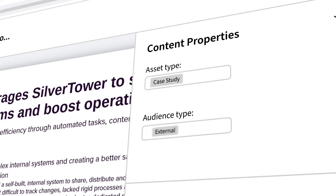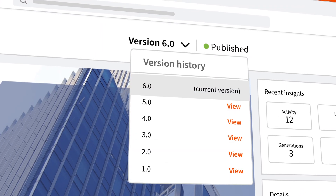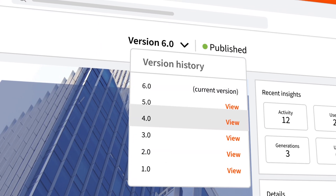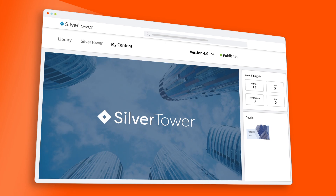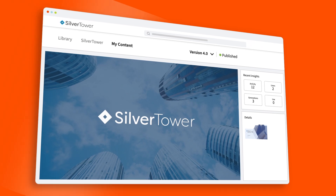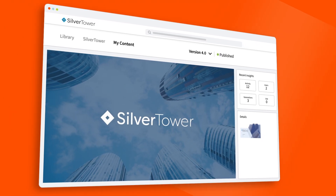Collaborating with your team to govern all that content is seamless with Seismic. You can empower content owners from across your organization to manage updates and view audit trails right within the platform.